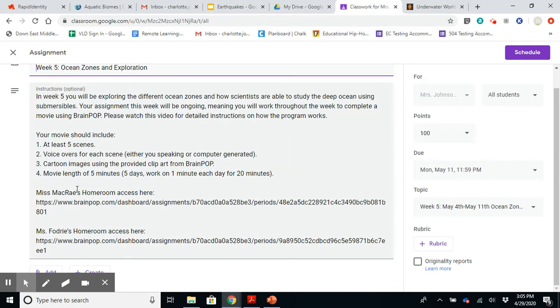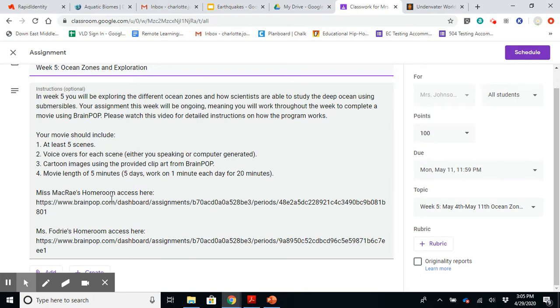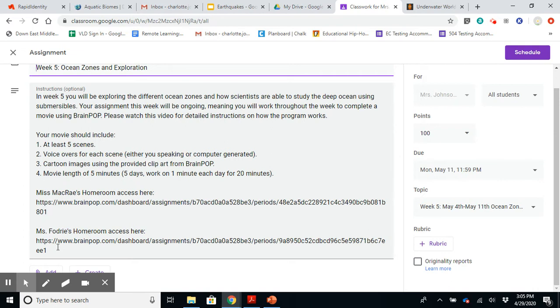So in that movie, if I open it, the access to the assignments are below. So if you're in Ms. McCray's homeroom, you need to click this link. If you're in Ms. Faudry's homeroom, you need to click this link. Otherwise, it won't record your responses.